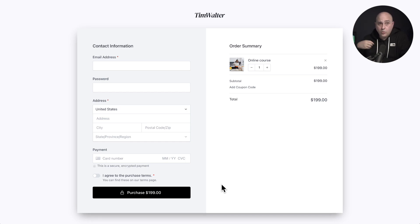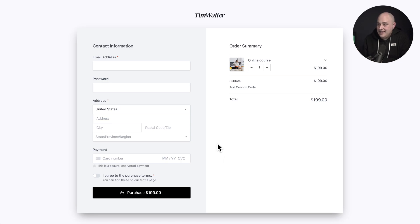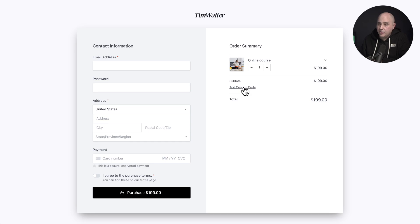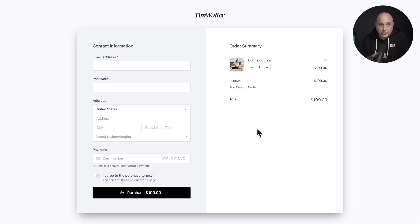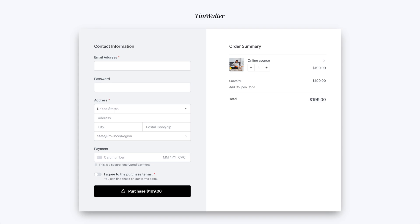This right here is the layout that we're going to make in this video. It has the Shopify type of aesthetic. It has the contact information on the left, the payment information on the left, and the order summary on the right. It's simple, it's elegant, and it's effective, and it's sure to make your conversions go through the roof. This is using SureCart, which is a free e-commerce platform for WordPress. It's really great stuff.